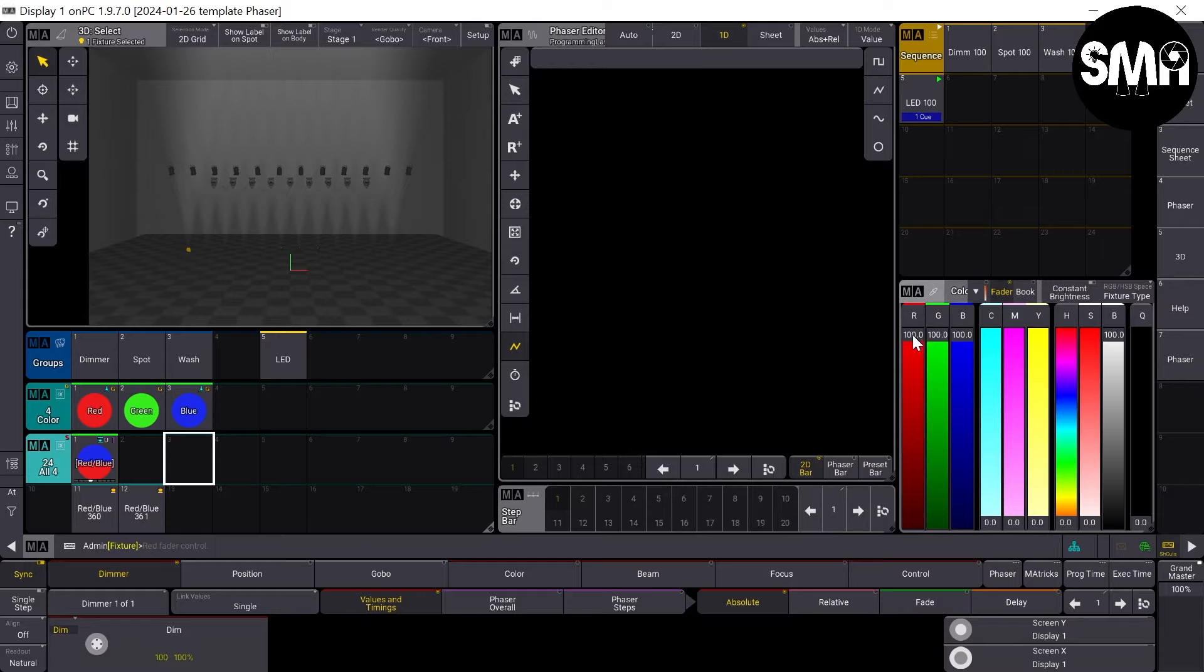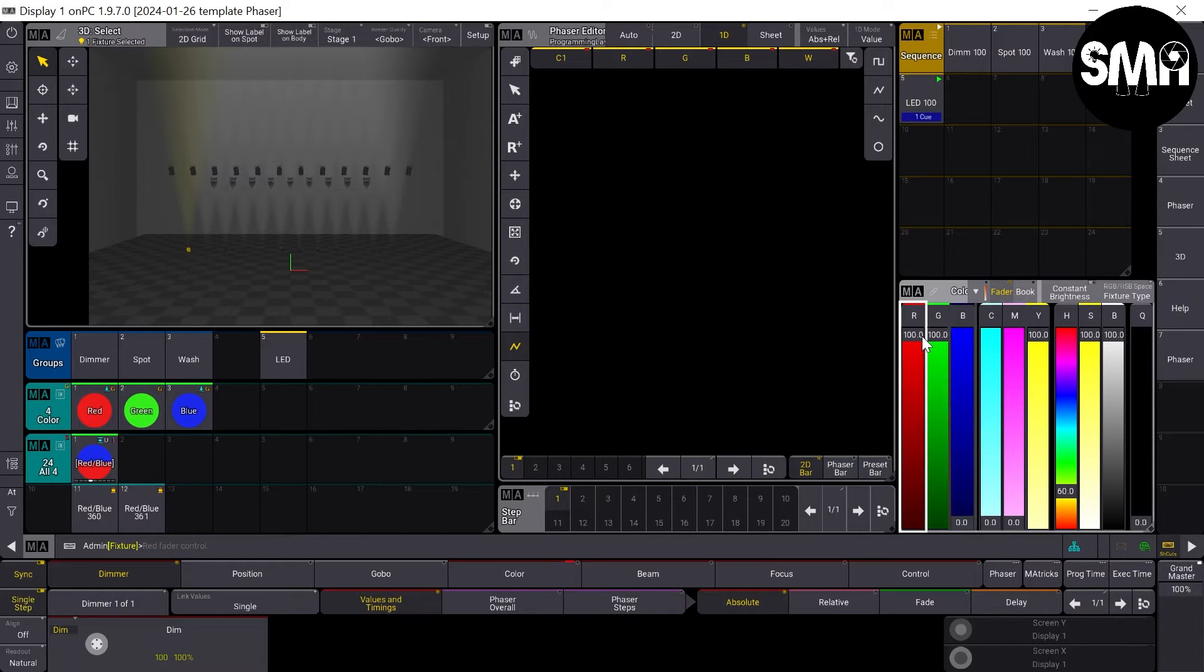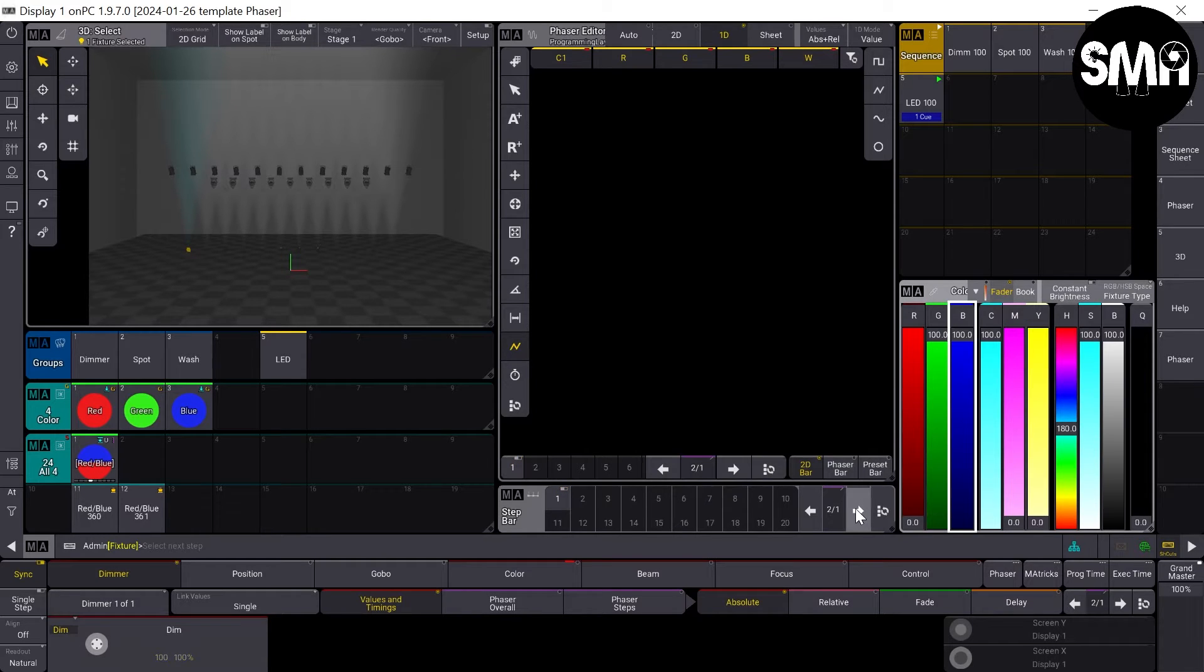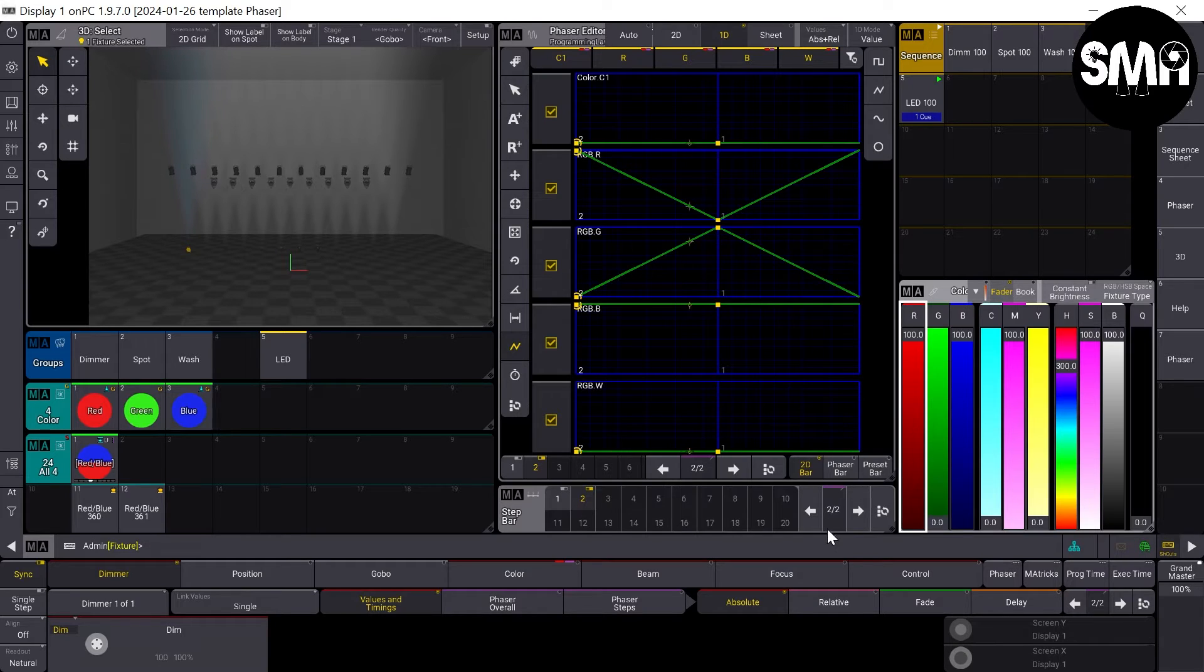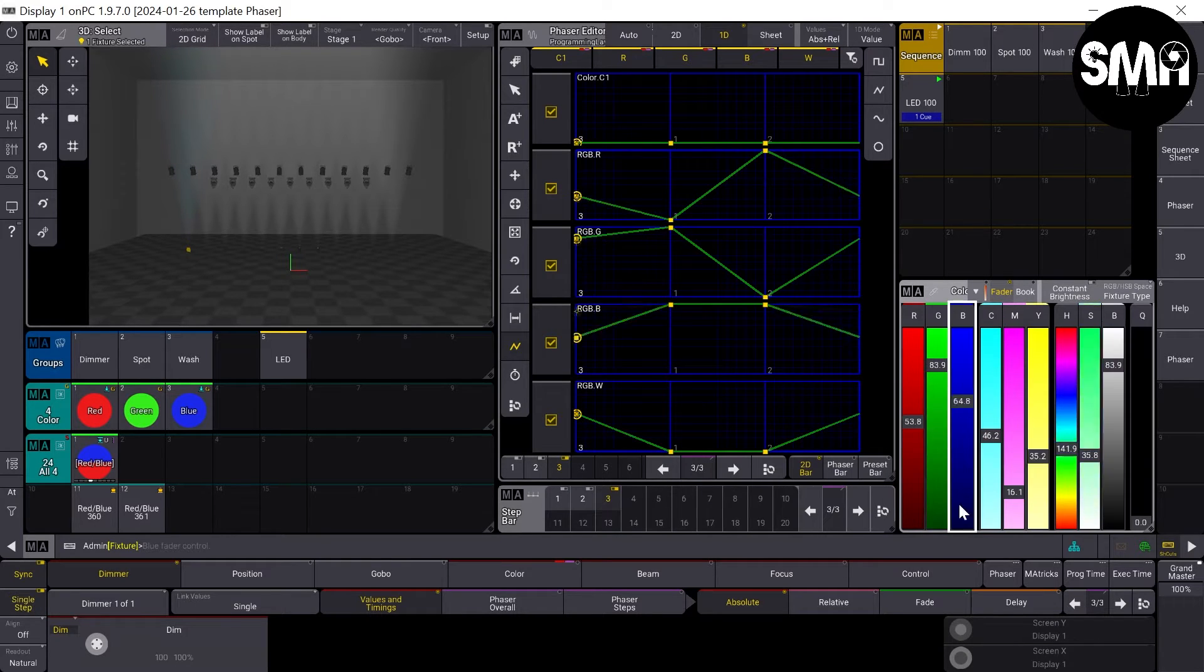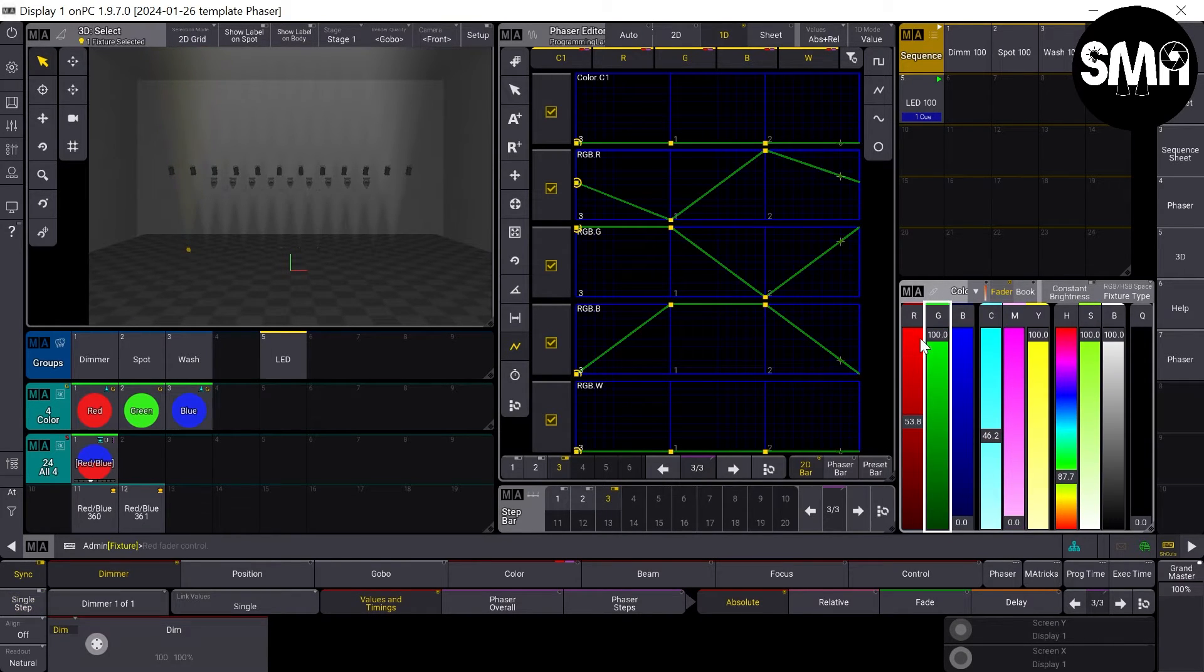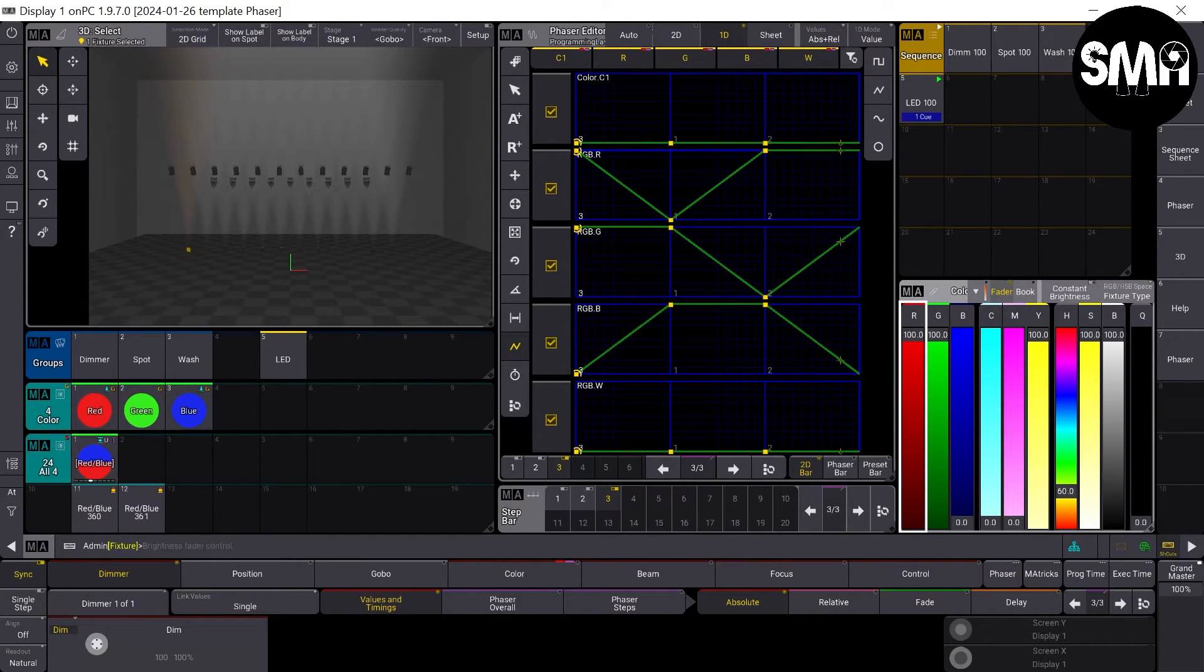For example, we do three colors. So we take a cyan in the first step, a magenta in the second step, and yellow in the third step. So you can see I have three steps now.